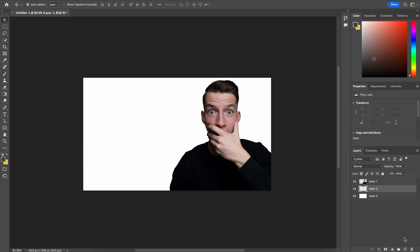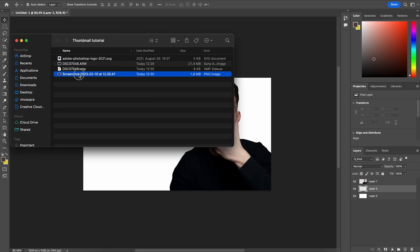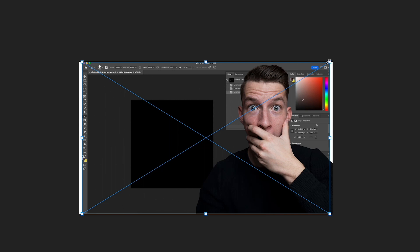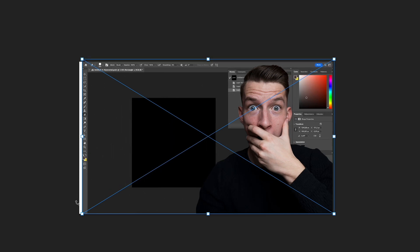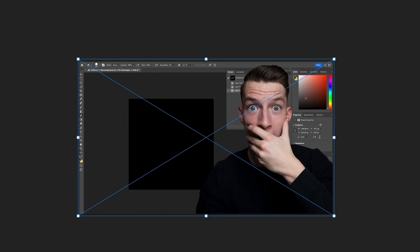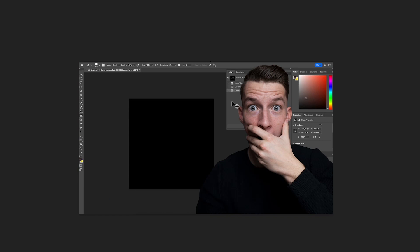Next up I'm going to change the background of this image — and funny enough, I'm actually creating the thumbnail for this very video. I'll click on Create New Layer and place it under the layer with my face. I'm going to drag and drop a screenshot of Photoshop that I created just a few minutes ago, because I want that to be the background.